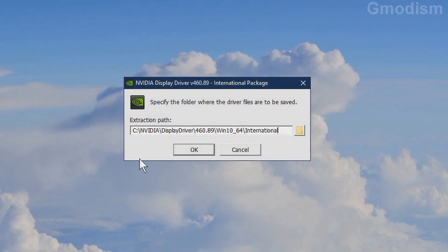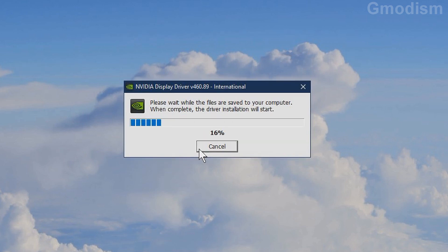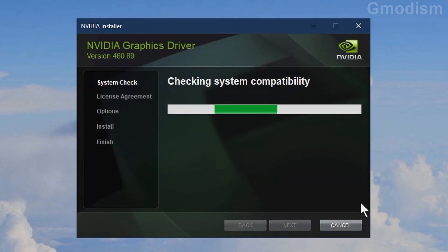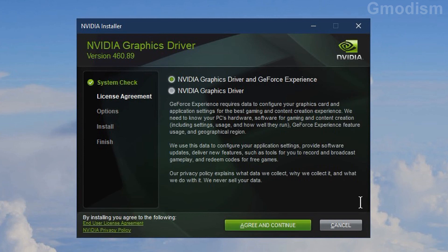You can change the location for where the files will be unpacked if you wish to. Usually there is no need to do this — just click OK and wait for the files to be unpacked to your computer. The driver installation will then start, and first it will check system compatibility.